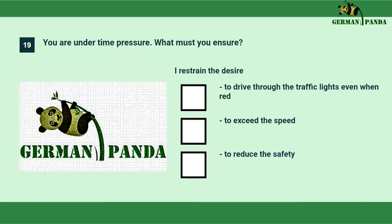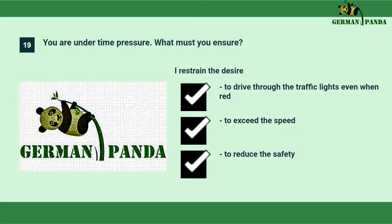You are under time pressure — what must you ensure? I restrain the desire to drive through traffic lights even when red. I restrain the desire to exceed the speed limit. I restrain the desire to reduce the safety distance.